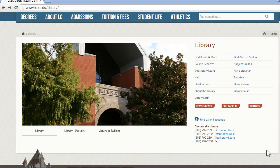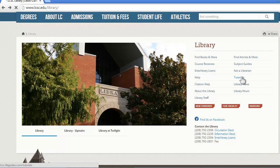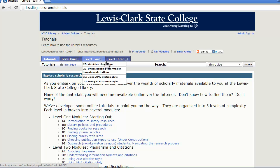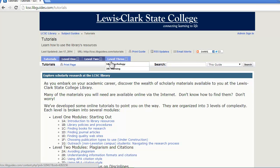Let's go back to the library's webpage. If you click this link, you'll be brought to our online tutorials. We have some different tutorials that give you detailed information about such topics as finding books or finding journal articles. They're organized into three levels. Some of your instructors will likely assign you one or more of these tutorials to prepare you for your class assignments.